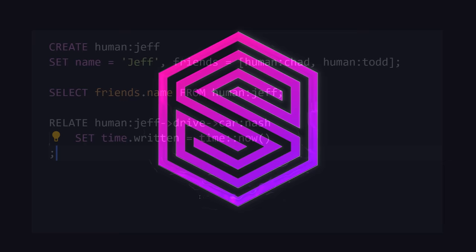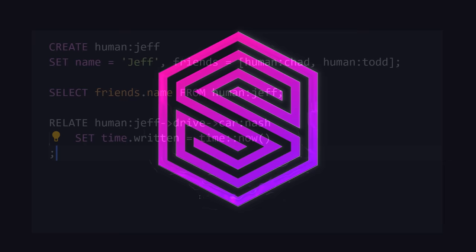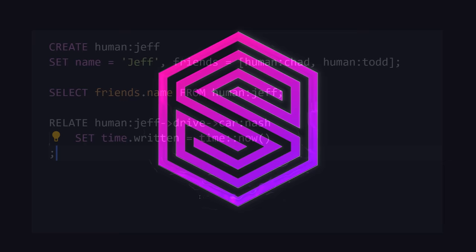This has been SurrealDB in 100 seconds. If you want to go beyond 100 seconds, check out my new channel, Beyond Fireship, where I'll be taking you on an extended surreal journey. Thanks for watching, and I will see you in the next one.